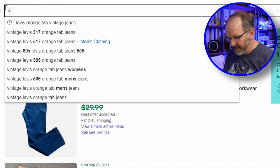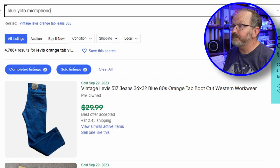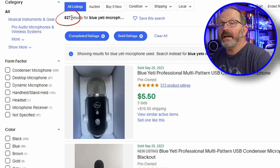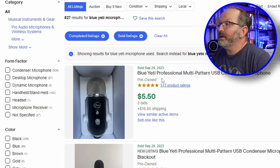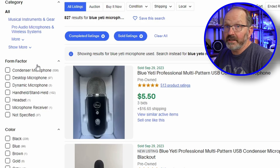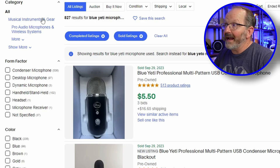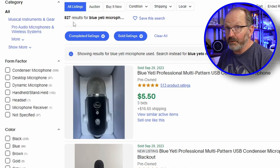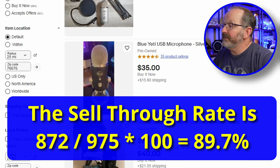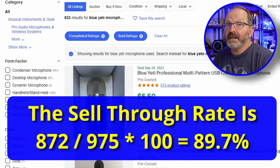Let's do another example. Let's look up my microphone — we're going to look up the Blue Yeti microphone used. Right off the bat, the first number shows 827 listed. One thing to remember when you're in eBay: if you've already filtered by sold, your next search may also show sold items. So I need to remove that filter. With it corrected, there are 975 listed and 872 sold. That's getting very close to 100% — that's a good sell-through rate.